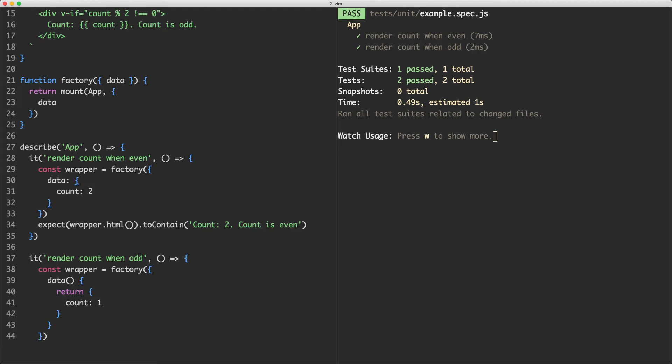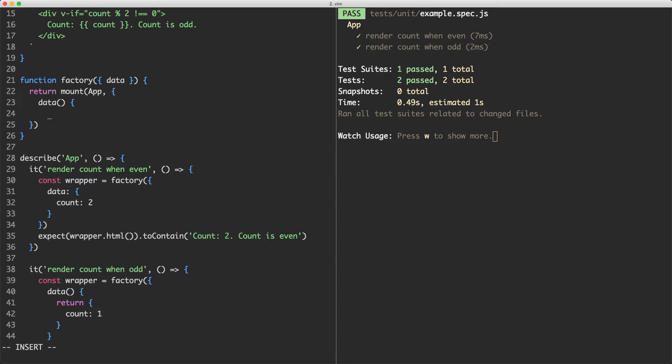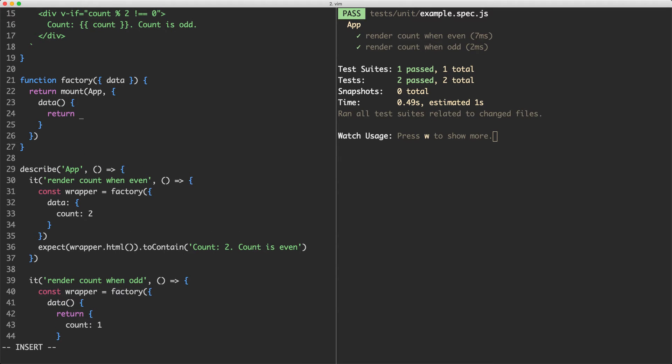Now we have to go ahead and update our factory function, and we're seeing some of the advantages of the factory function already. It's making our code a little bit more concise. So what I'm going to do is change this here. It's going to be a function and that is just going to return whatever I pass in, in this case data.